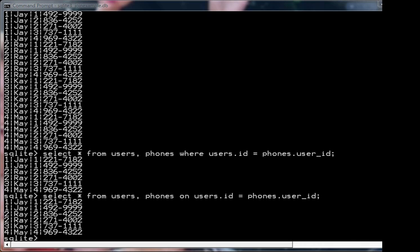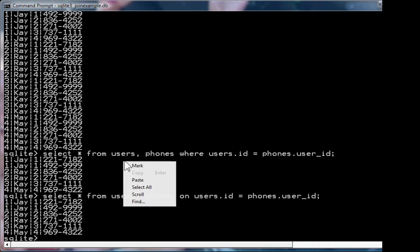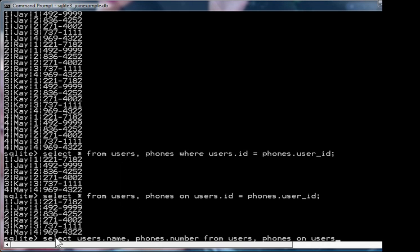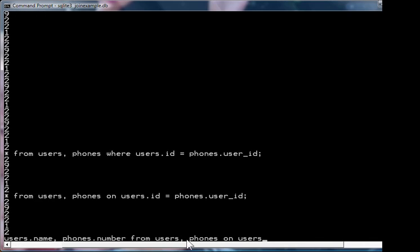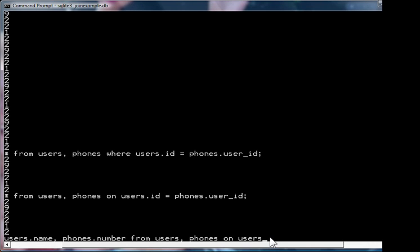Now, if you were going to present this information in some sort of a user interface of a program, you don't want all the fields like ID and user ID because they're not useful to you. Only the phones and the phone numbers are useful. So you'd say select the name field from the users table and the number field from the phones table, from the users table joined with the phones table.